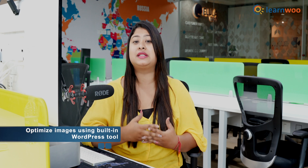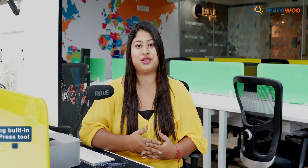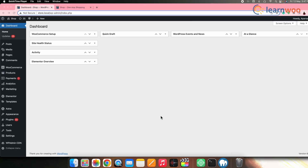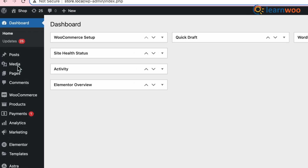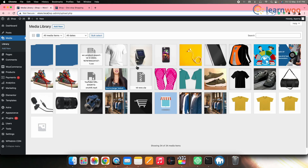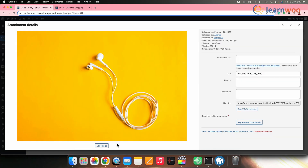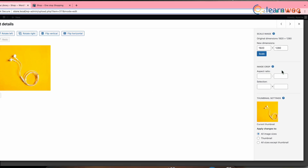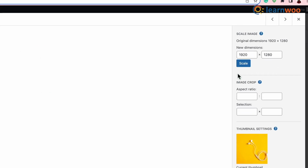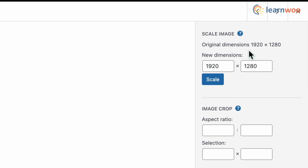Next, let's see how you can optimize images in WordPress. WordPress has a built-in tool to resize and crop images. For that, go to the WordPress dashboard, head to Media Library, and select an image to resize. Then click Edit Image. Here, you can scale down the image dimensions and see the original dimensions of the image.